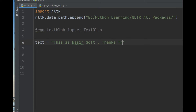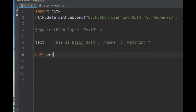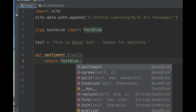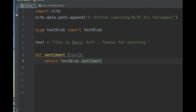Here I create a function named 'sentiment' with an argument called 'text'. Inside the function I will return TextBlob of text dot sentiment — that is the TextBlob sentiment function.